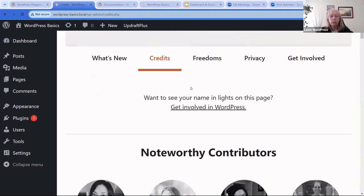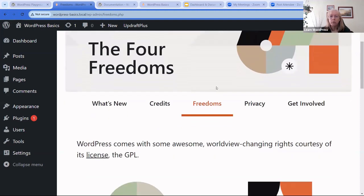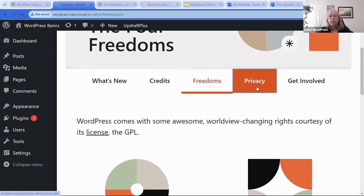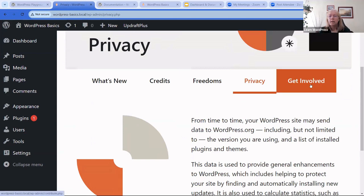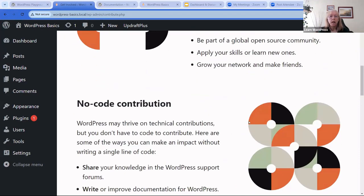Within this page you also have the credits — everyone who worked on 6.4. If you're new to WordPress and don't know about the four freedoms of open source, please read that page. There's also privacy information and 'Get Involved.' WordPress.org is an open source project run largely by volunteers, though some contributors are sponsored by their companies part-time or full-time. There are 20-plus teams you can be part of.